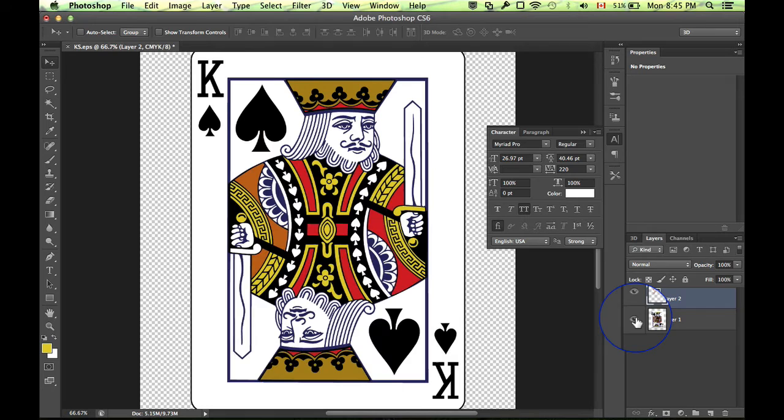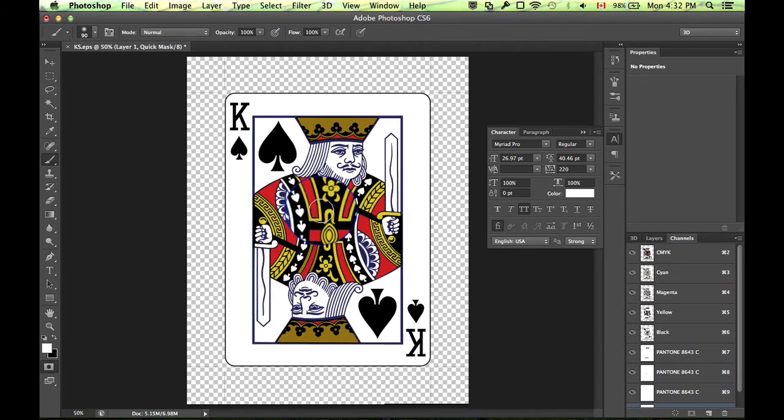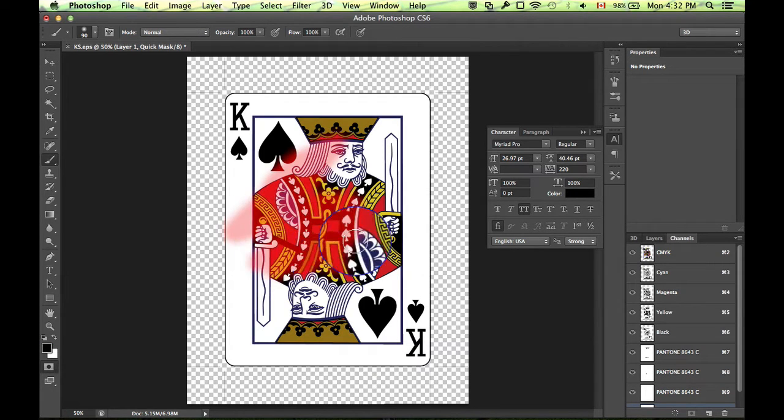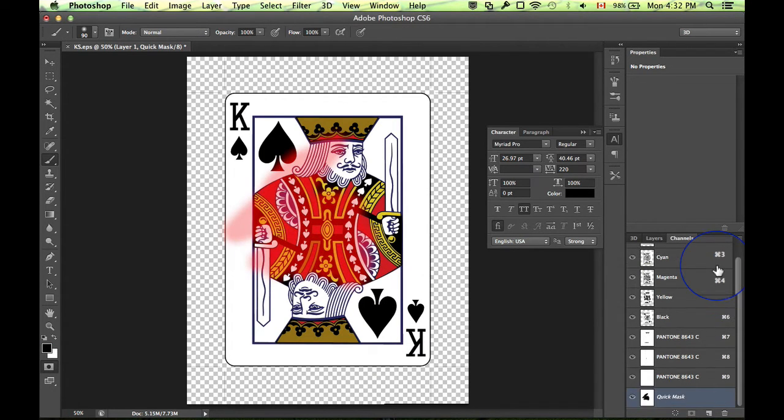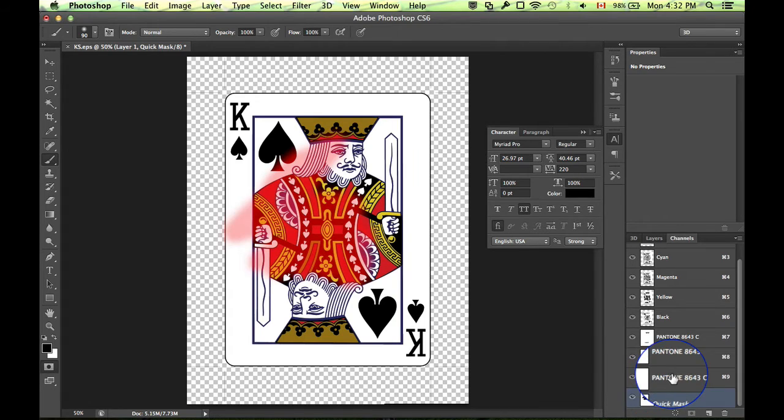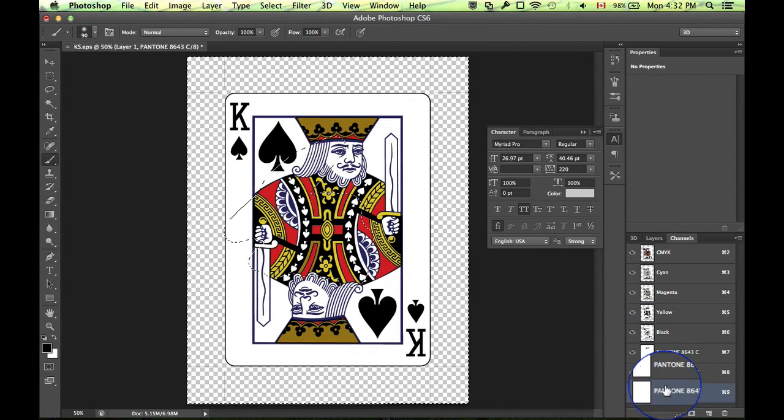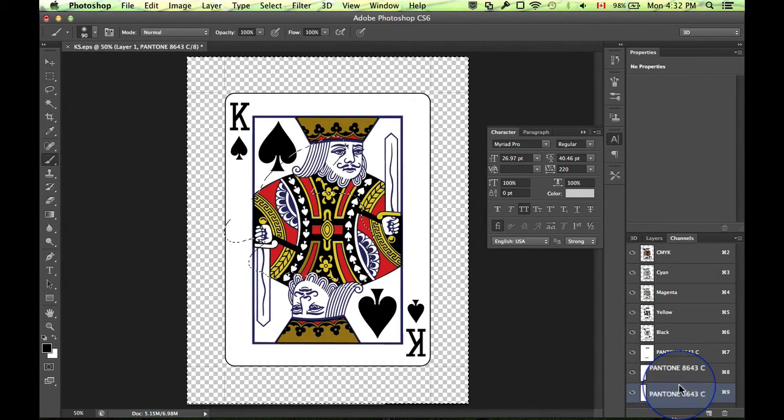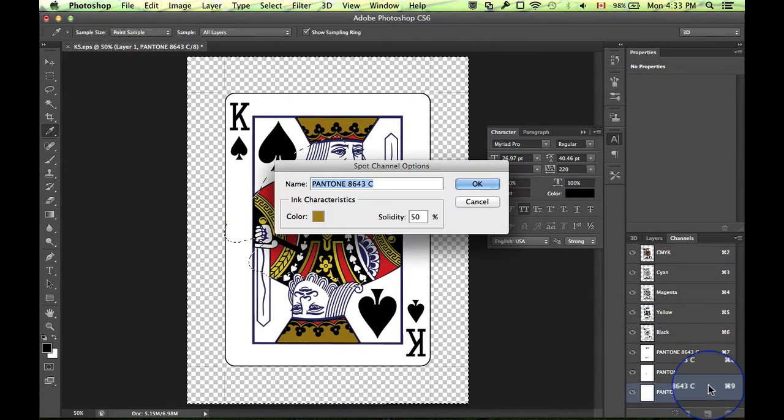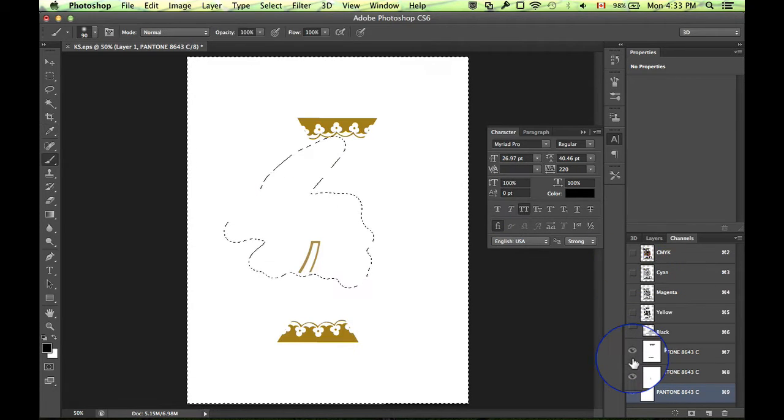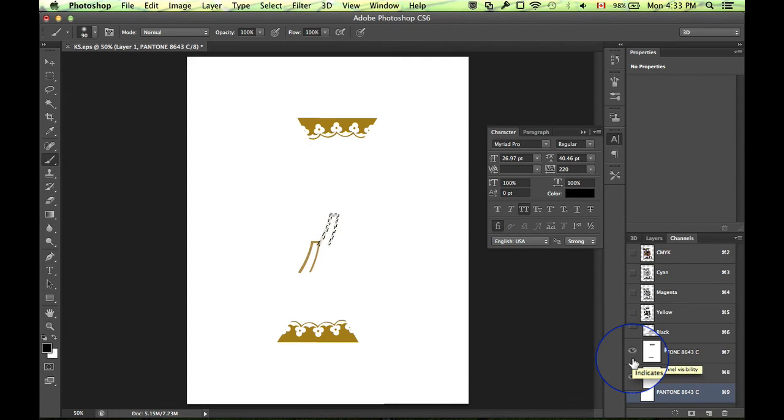Another option is to use the quick mask. Q on your keyboard and you can paint the area you want to select that produces a selection and then we can again create a new spot channel.